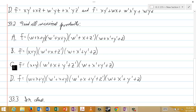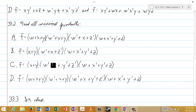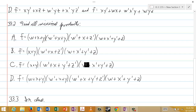In choice C, f = (x or y)(w' or x or y' or z')(w or x' or y' or z).